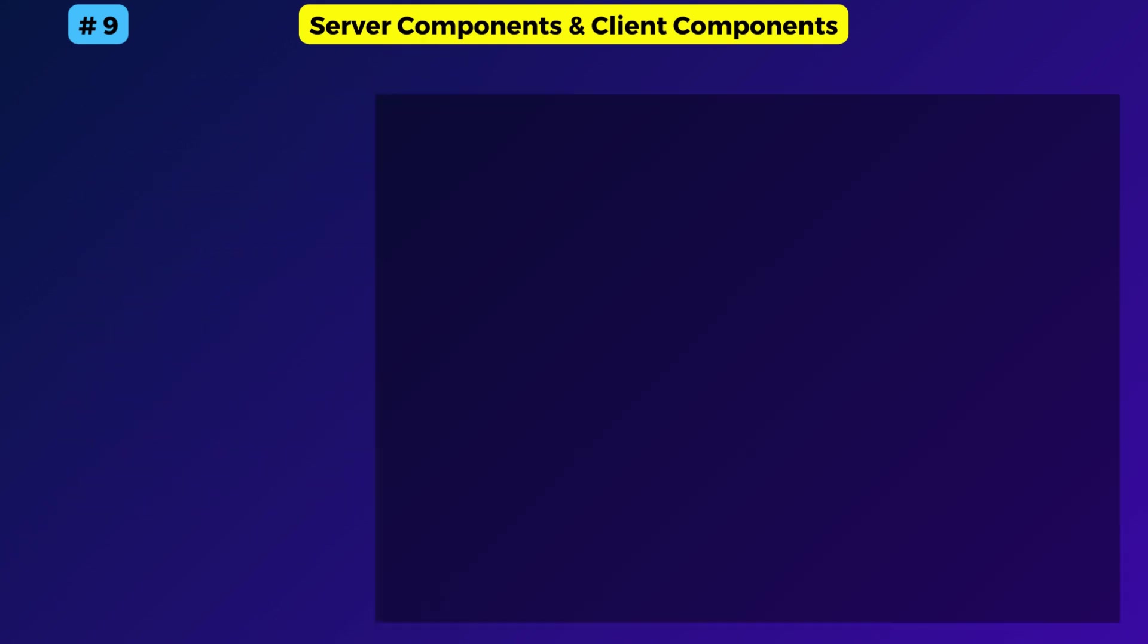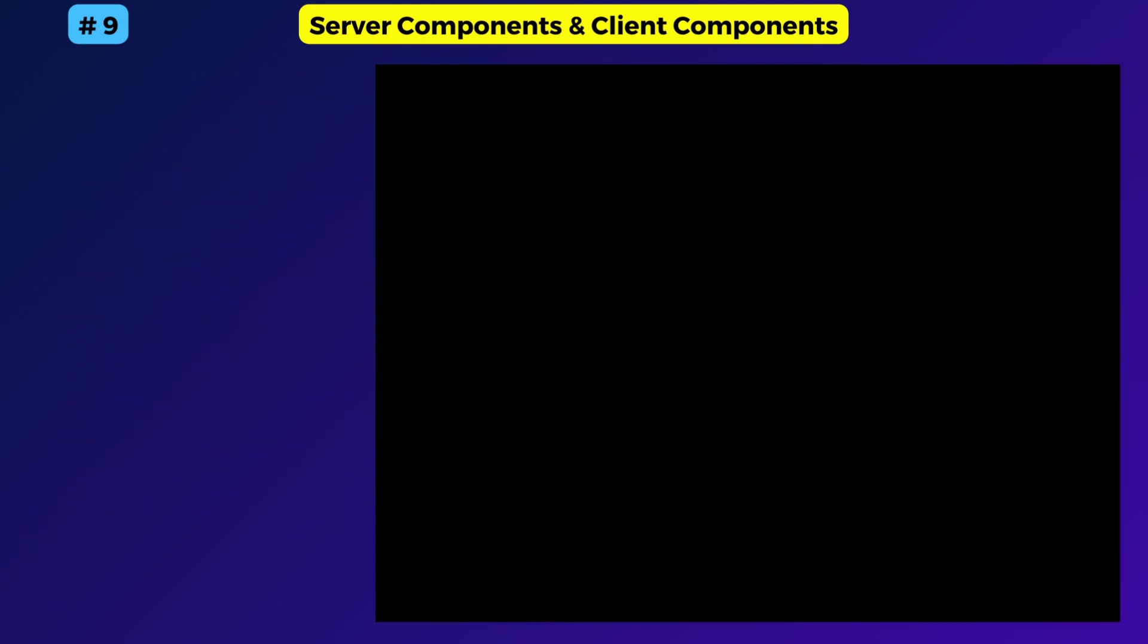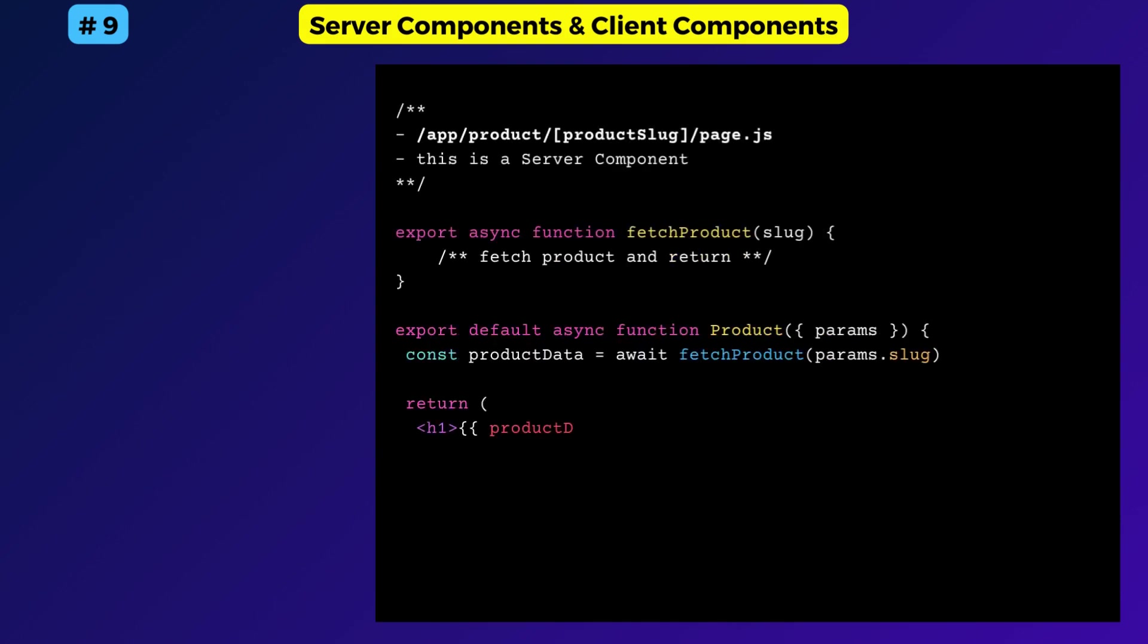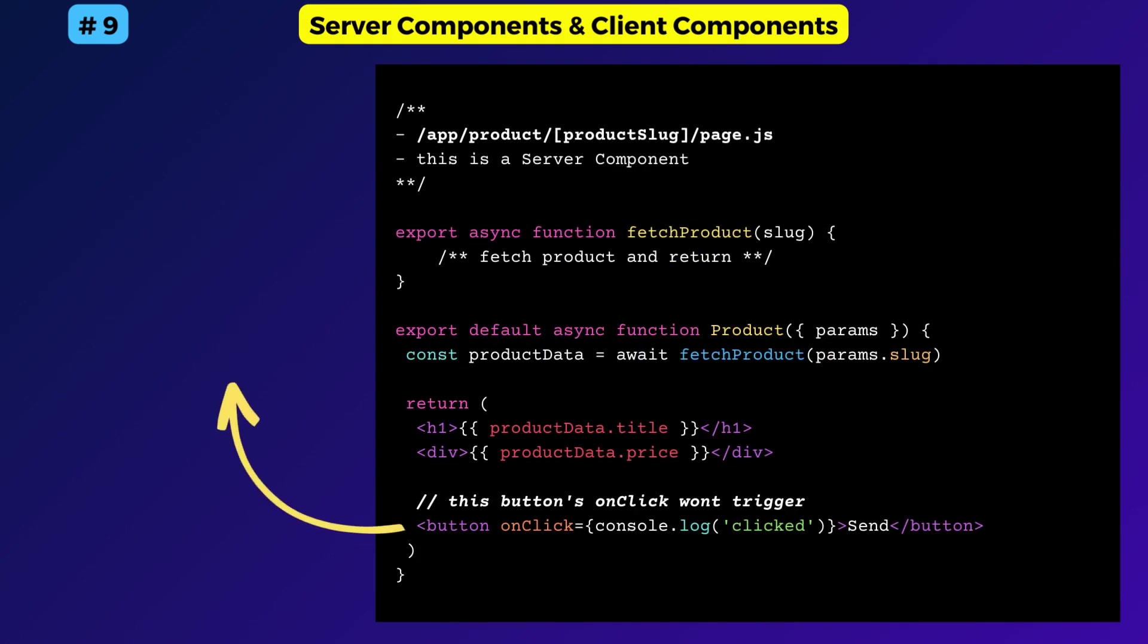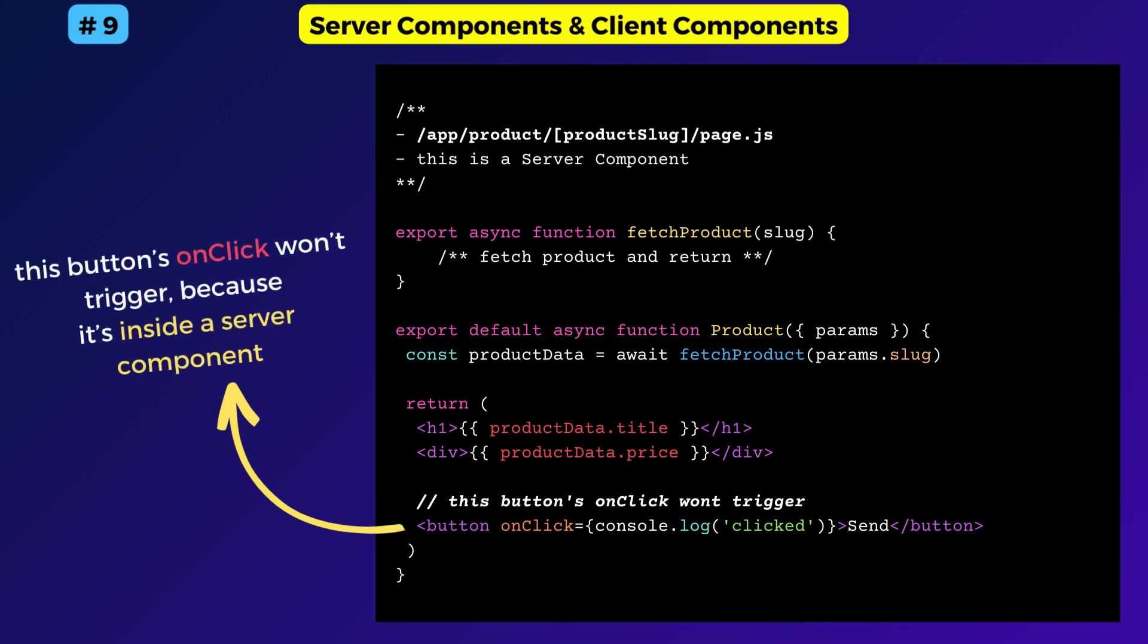Let's take an example. Consider there is a component like this in the app router. This button's onclick function will not trigger because it is inside a server component. So how to make it interactive?